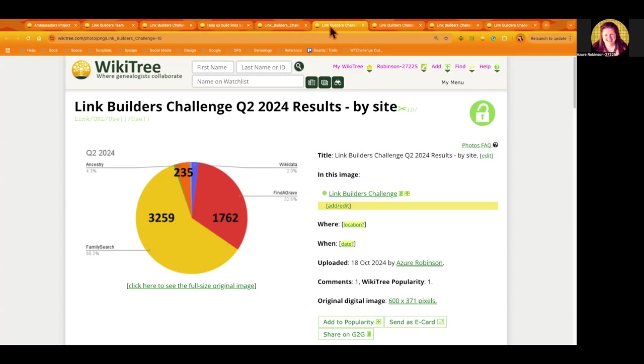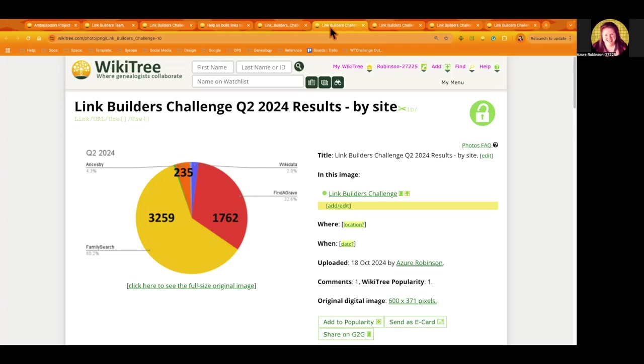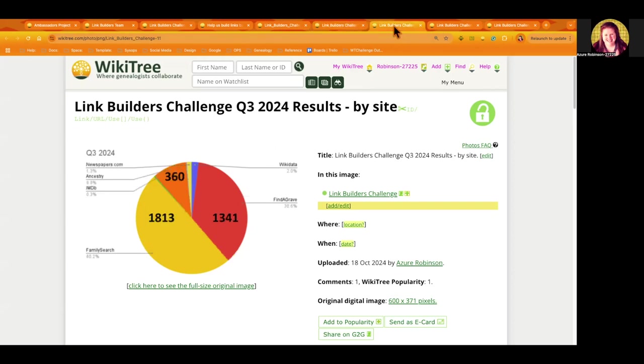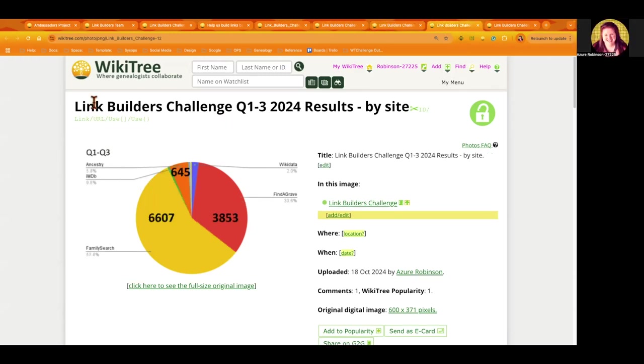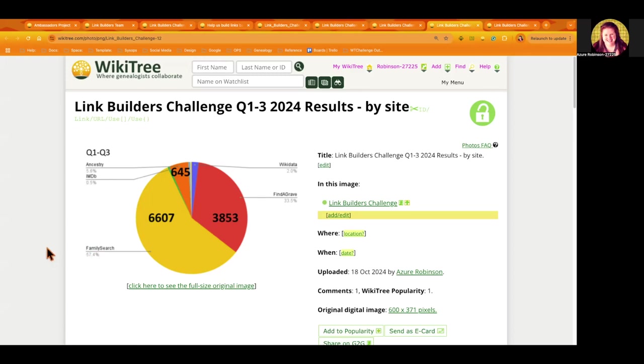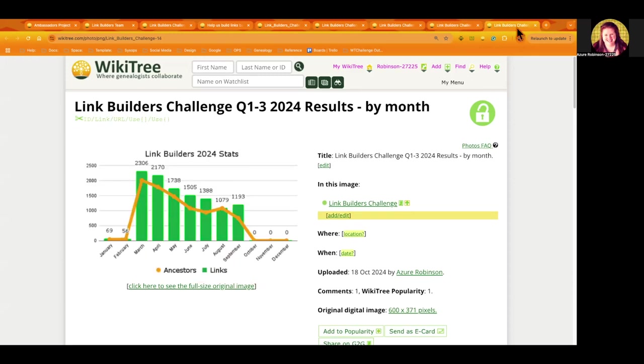Here is the total for quarter two results by site. Is it by calendar year or WikiTree year? Calendar year, quarter two. And then here's quarter three. And then I did one for the first three quarters of the year, so you can see we're building quite a few links.